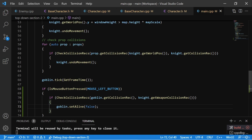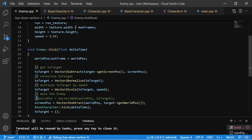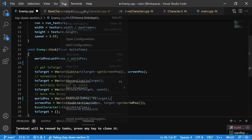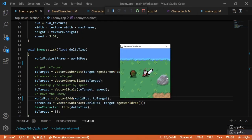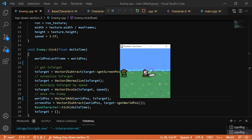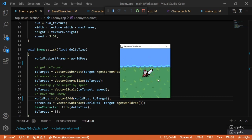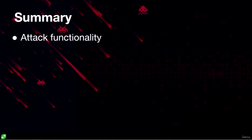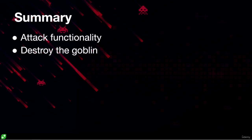Before testing, let's go back into enemy.cpp and remove the comment on the line updating world position, so the enemy can chase the character again. Running the game, the enemy chases us and we can swing the sword. If we swing while our weapon rectangle overlaps with the enemy, it disappears. In summary, we added attack functionality: swinging the sword detects collisions between the weapon's collision rectangle and the goblin's, and hitting the goblin sets its alive boolean to false, effectively destroying it.